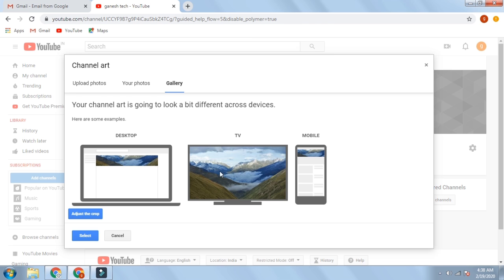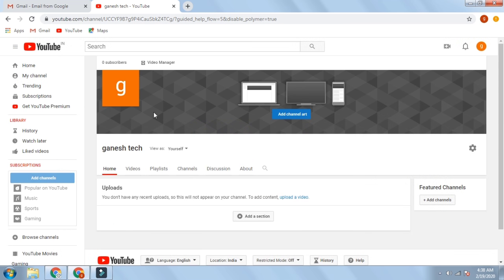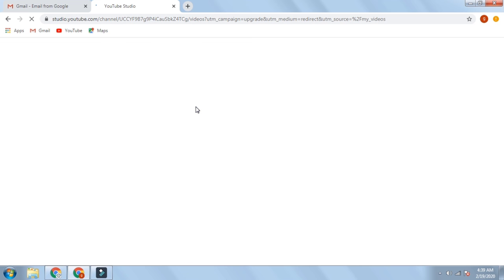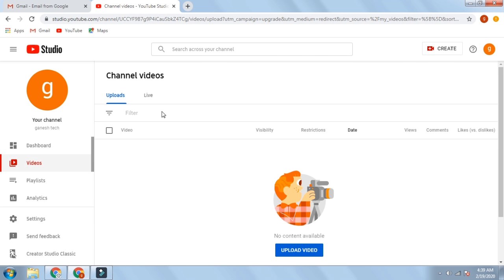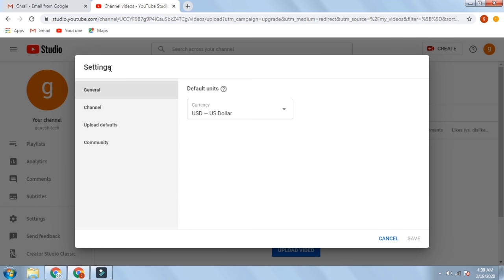I will select the TV and mobile. You can see the desktop and you can adjust it. You can click on the select button. We are setting the video manager.